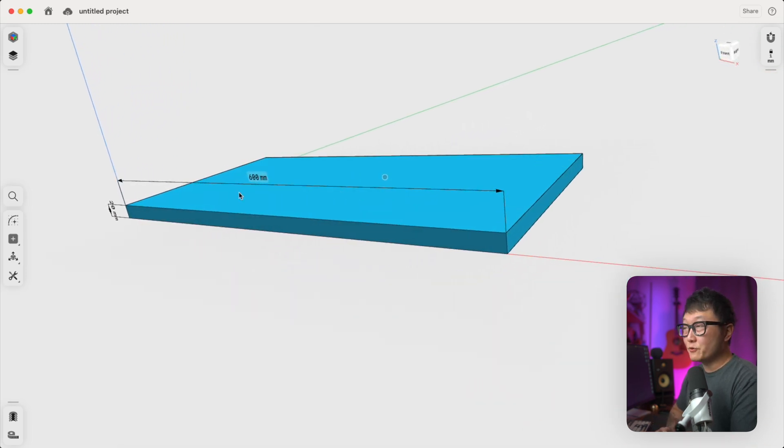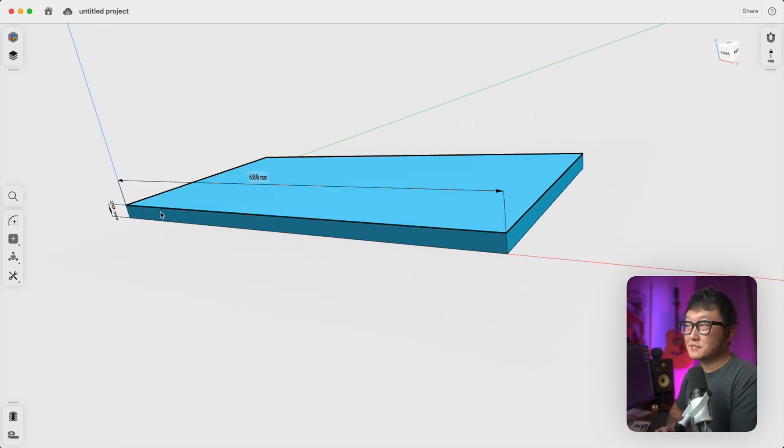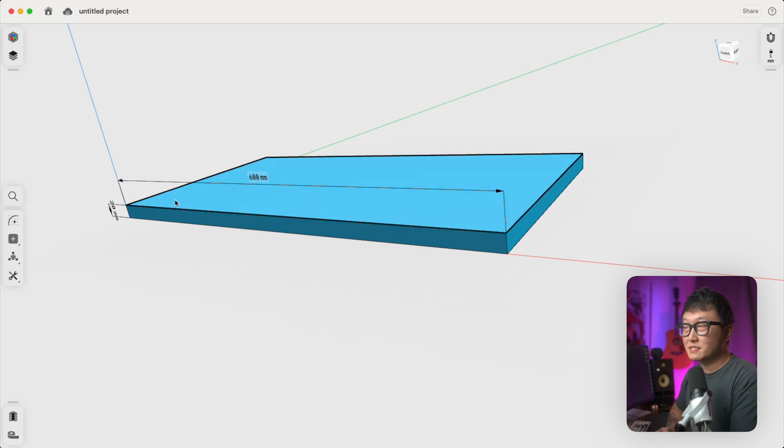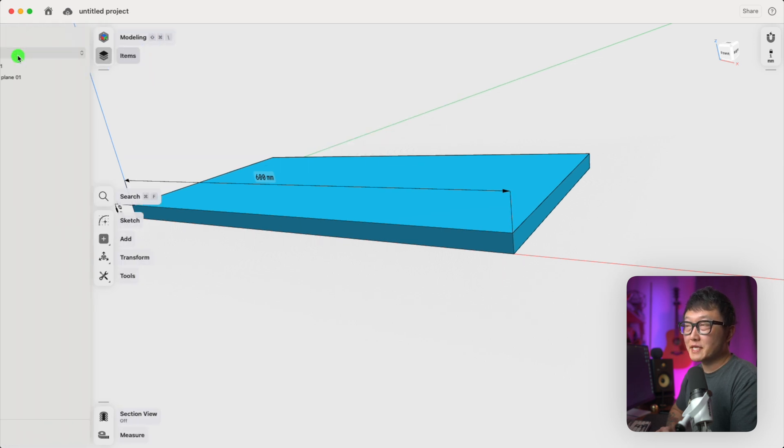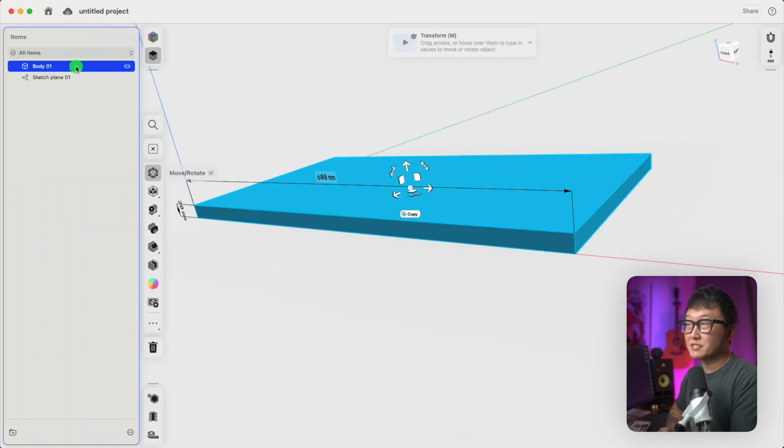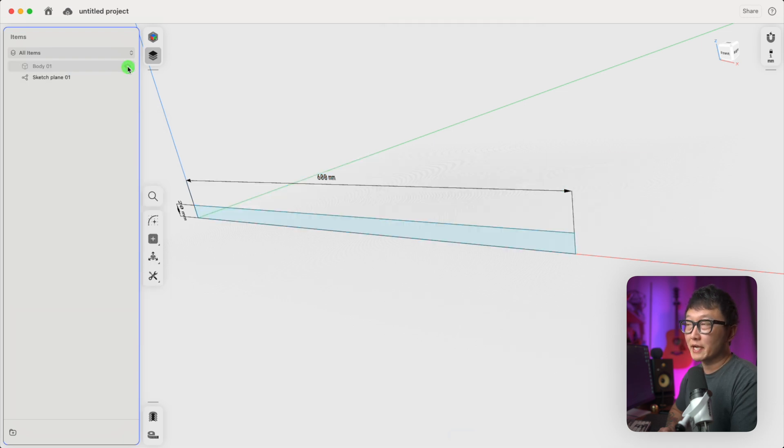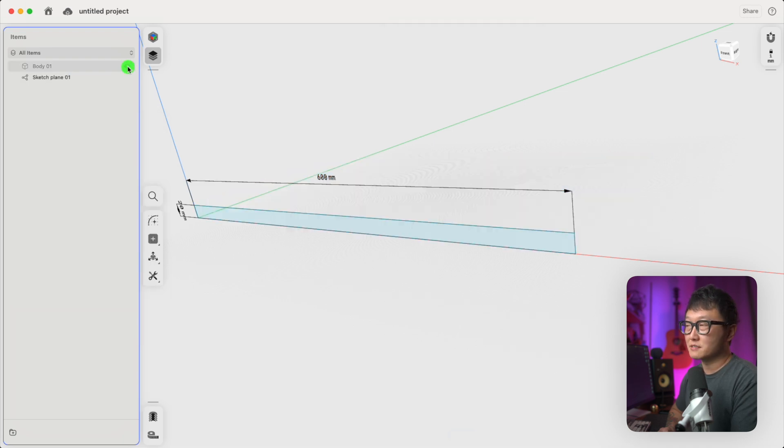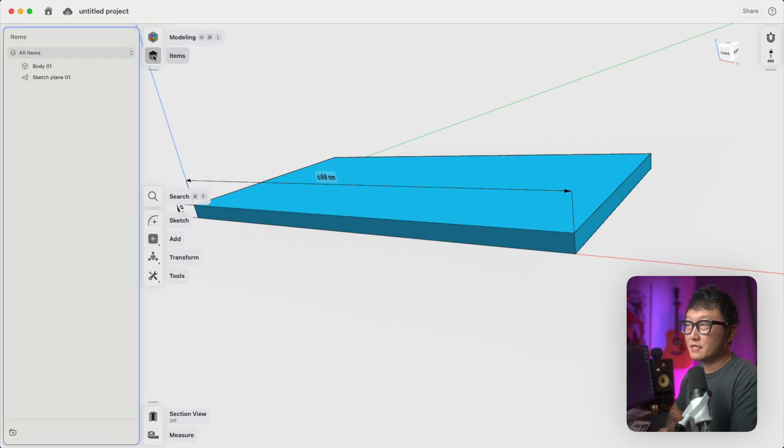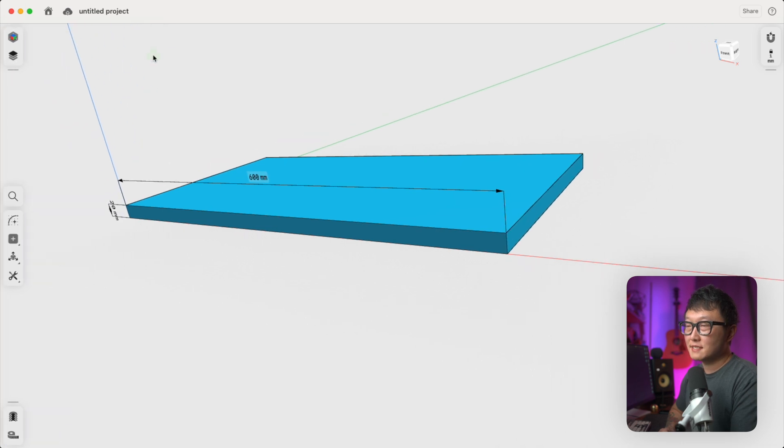And if we spin around, you can still see that we have our dimensions for the sketch. Also, if we go to the items manager, we have this body item under the tree, which we can also hide and unhide by clicking on this little eyeball right here. Okay, let's close that.